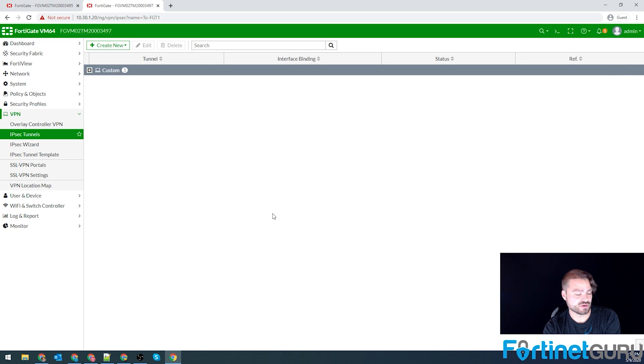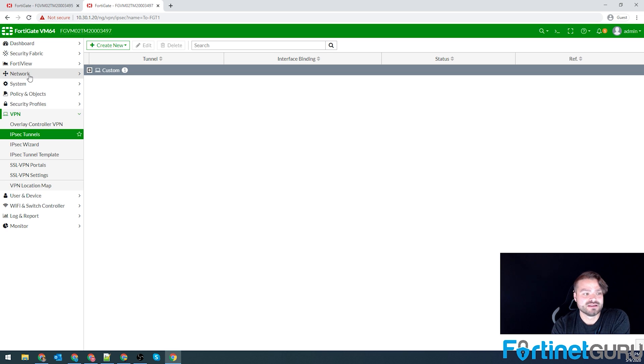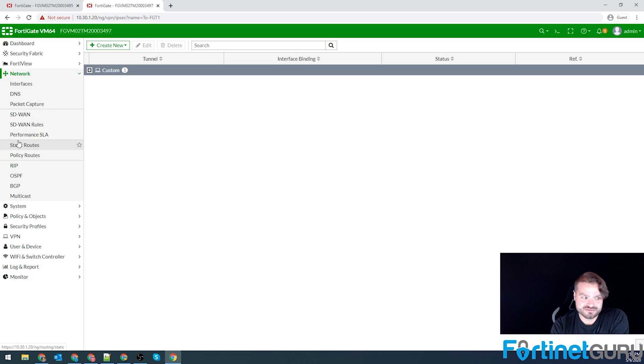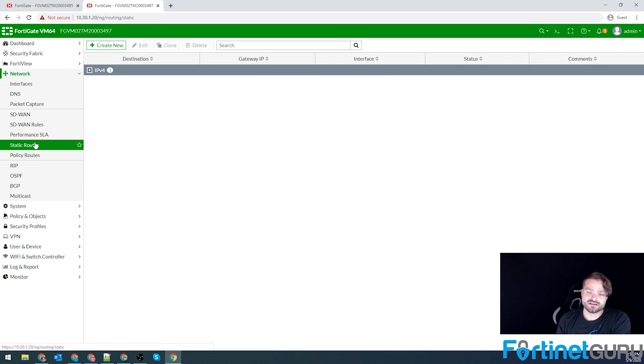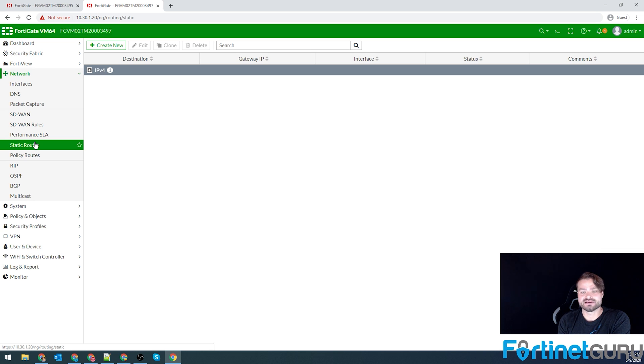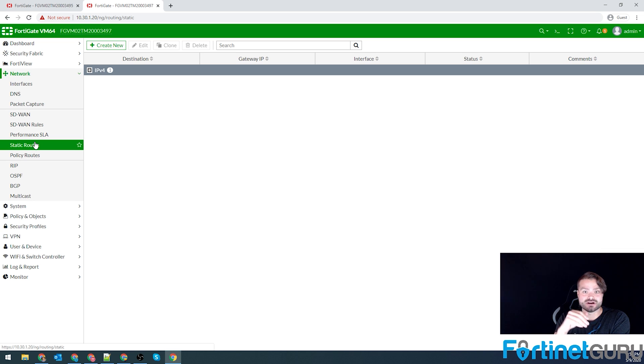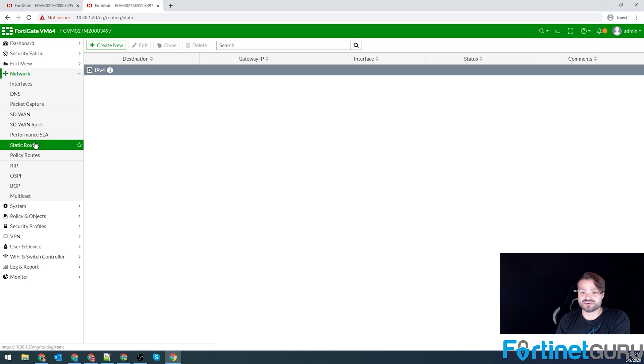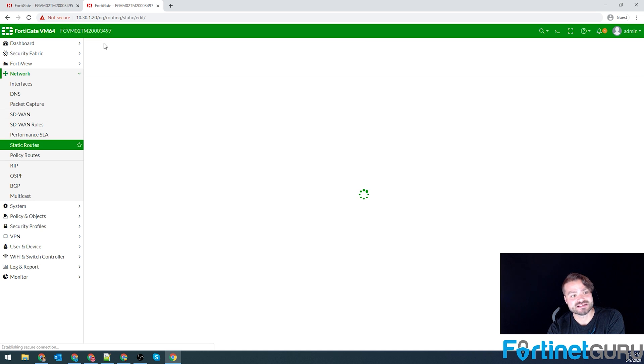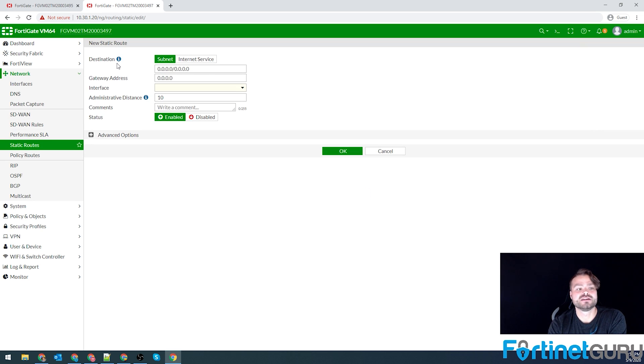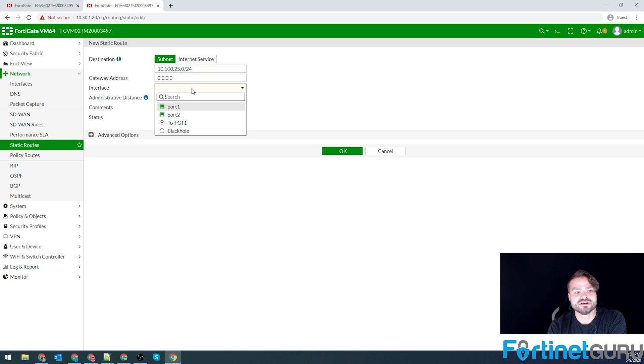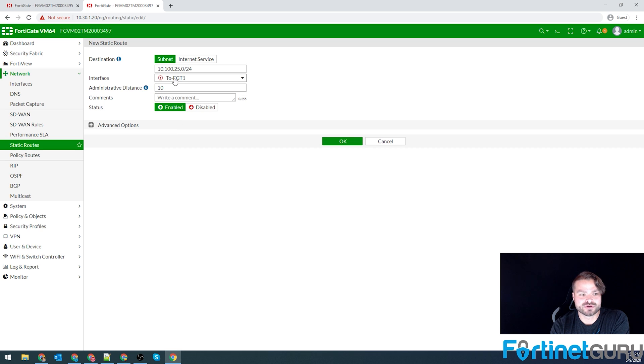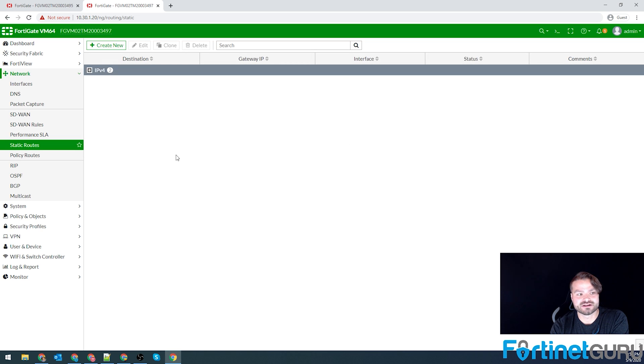So we have our phase one and our phase two configured. Now, just like on the other one, we have to configure a route. Anytime a FortiGate gets a packet, it goes, do I have a route for this? No. Go out default gateway. If I do, send it out the path that route defines. So 10.100.25.0/24 is accessible over the FortiGate one IPSec tunnel. Click OK.